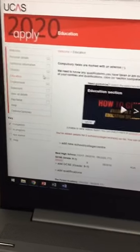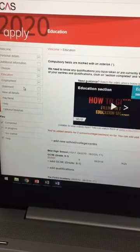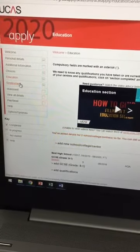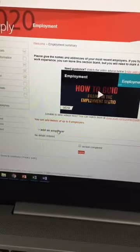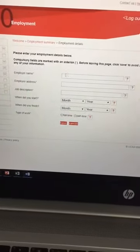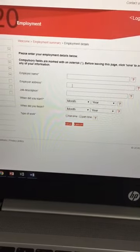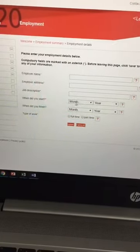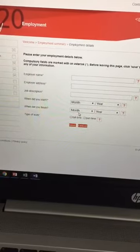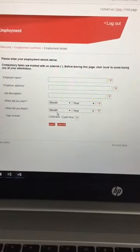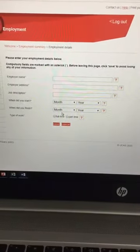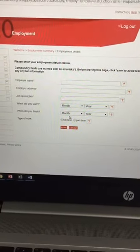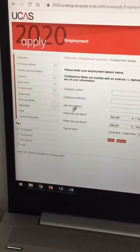Once you've inputted all of your education, you've then got a short little section to do on employment. So you can add an employer. Employer name and address. Job description. When you've worked there. So that the UCAS application has got a little bit of background about what you've been getting up to outside of school hours.